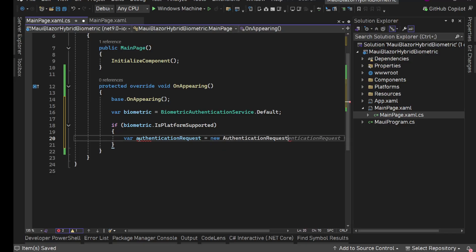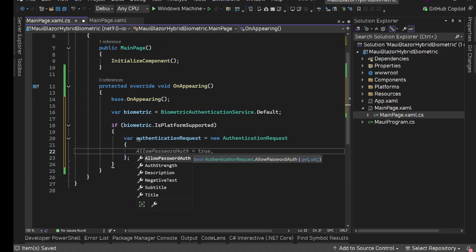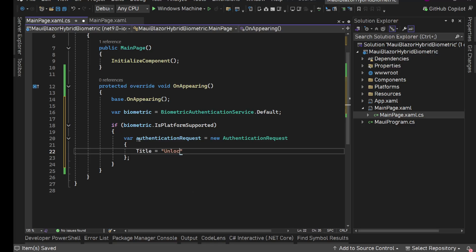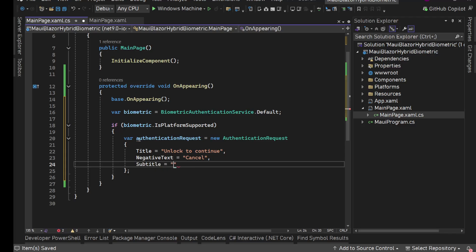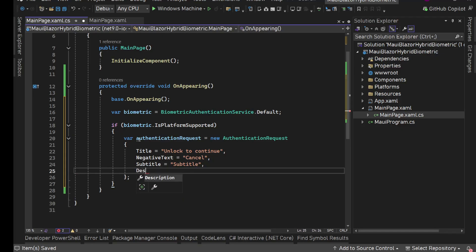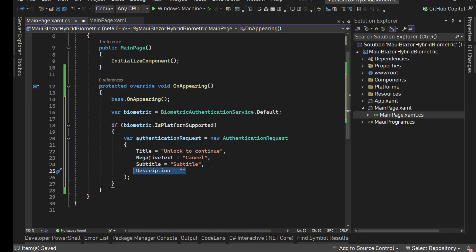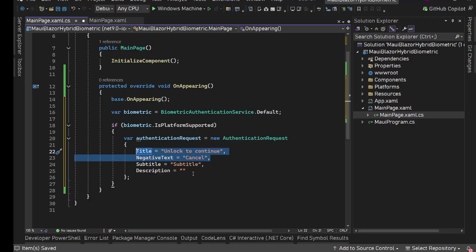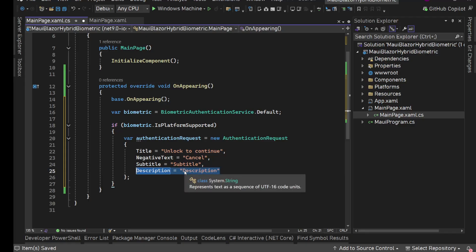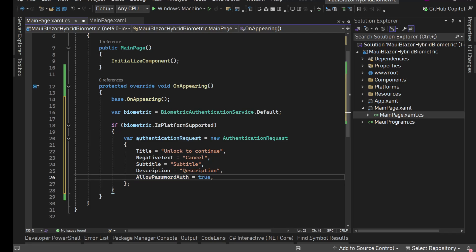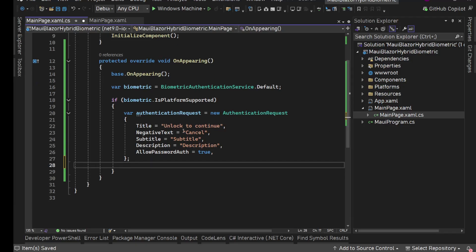We need to generate an AuthenticationRequest: var request = new AuthenticationRequest(). Inside this we have a couple of properties. Title is required - it could be something like 'Unlock to Continue'. NegativeText is required - set it to 'Cancel'. Apart from these we have optional Subtitle and Description properties - you need to check on which platforms these are shown. We also have AllowPasswordAuth which you can set to true, and other options you can play around with.